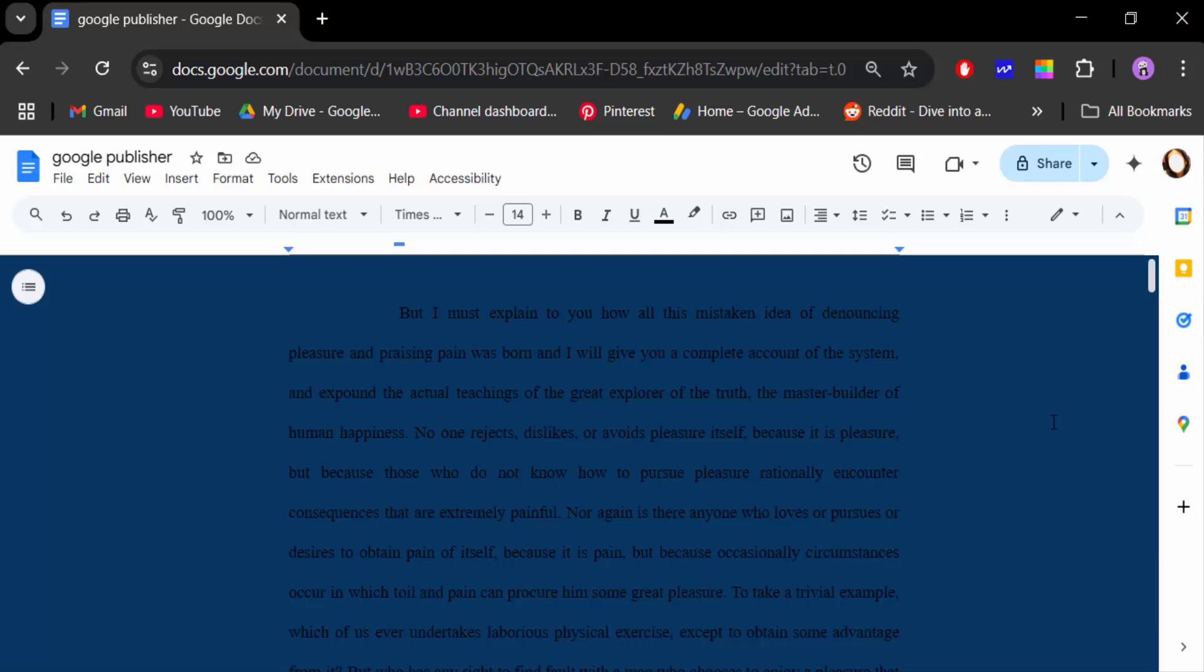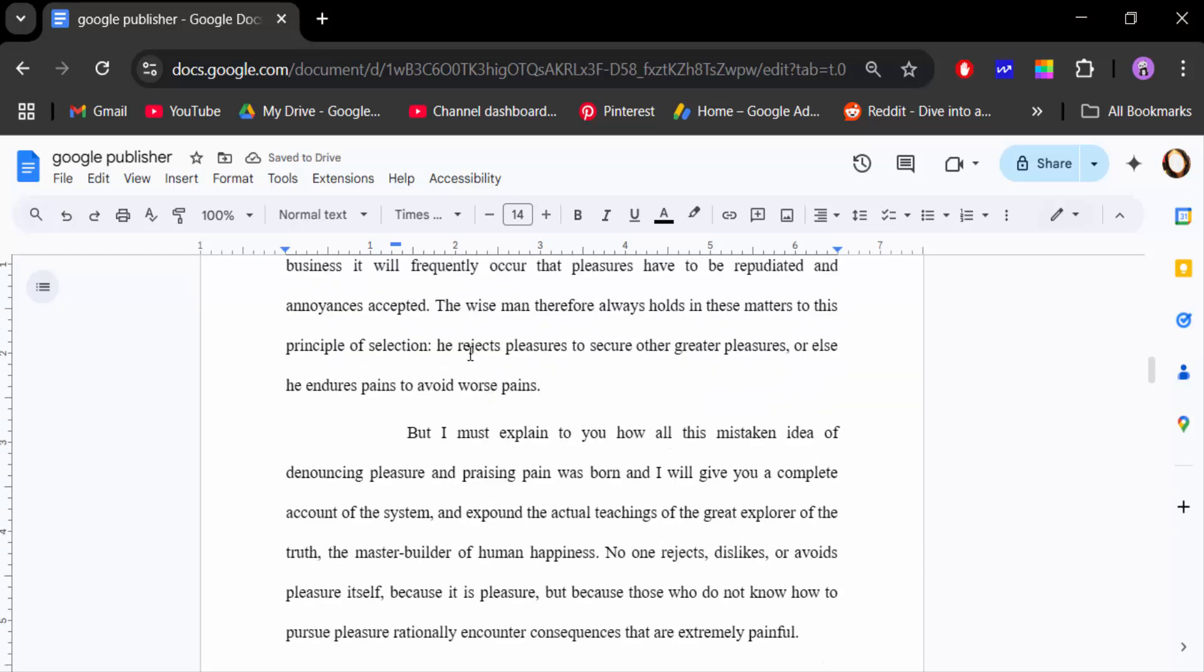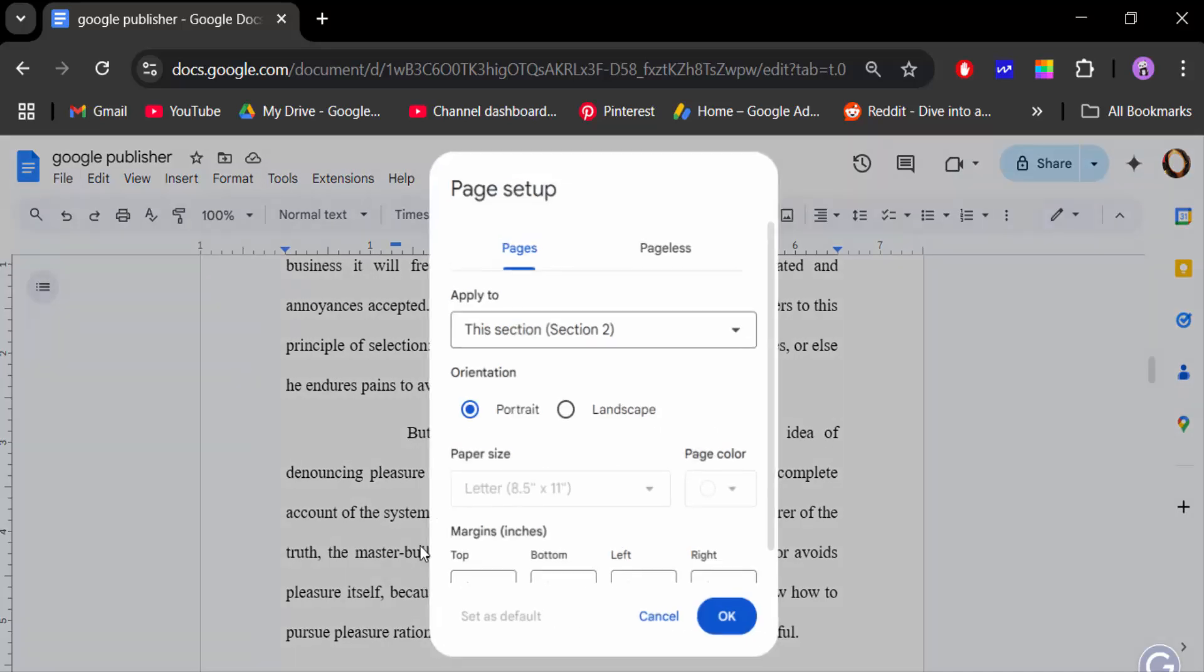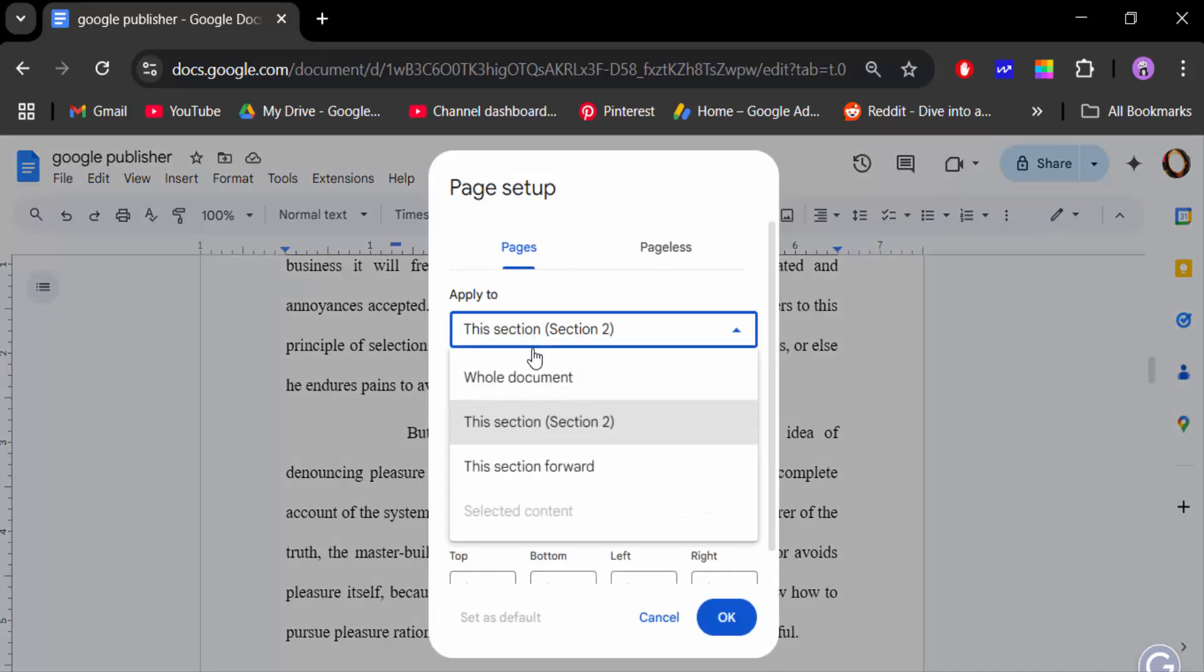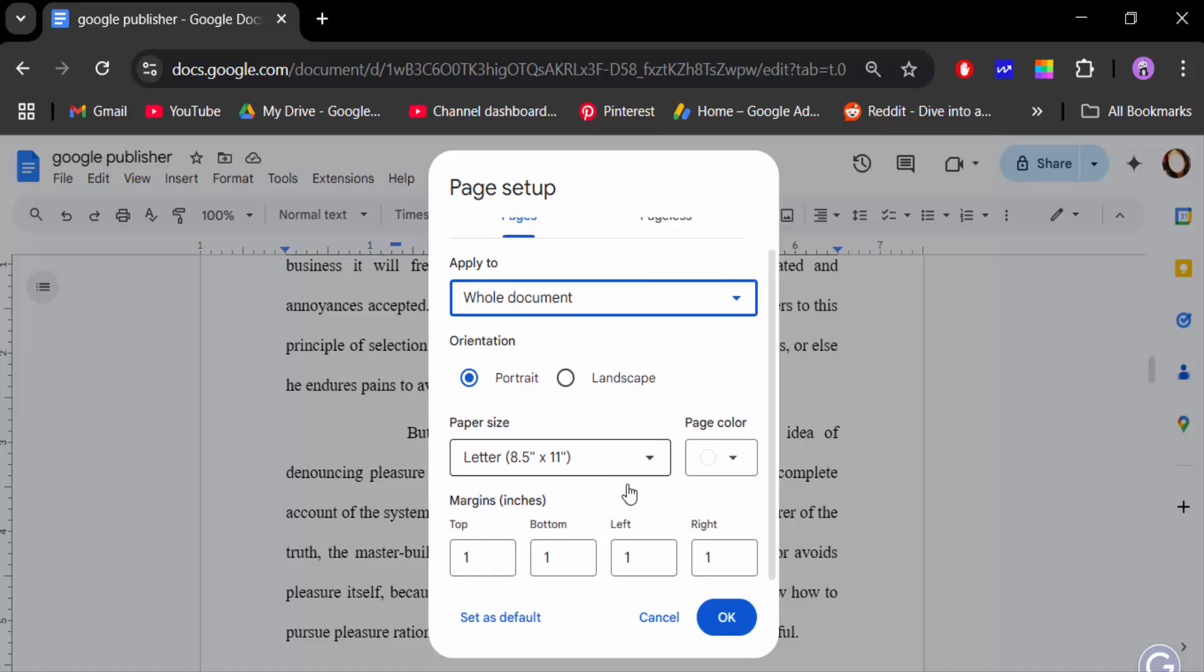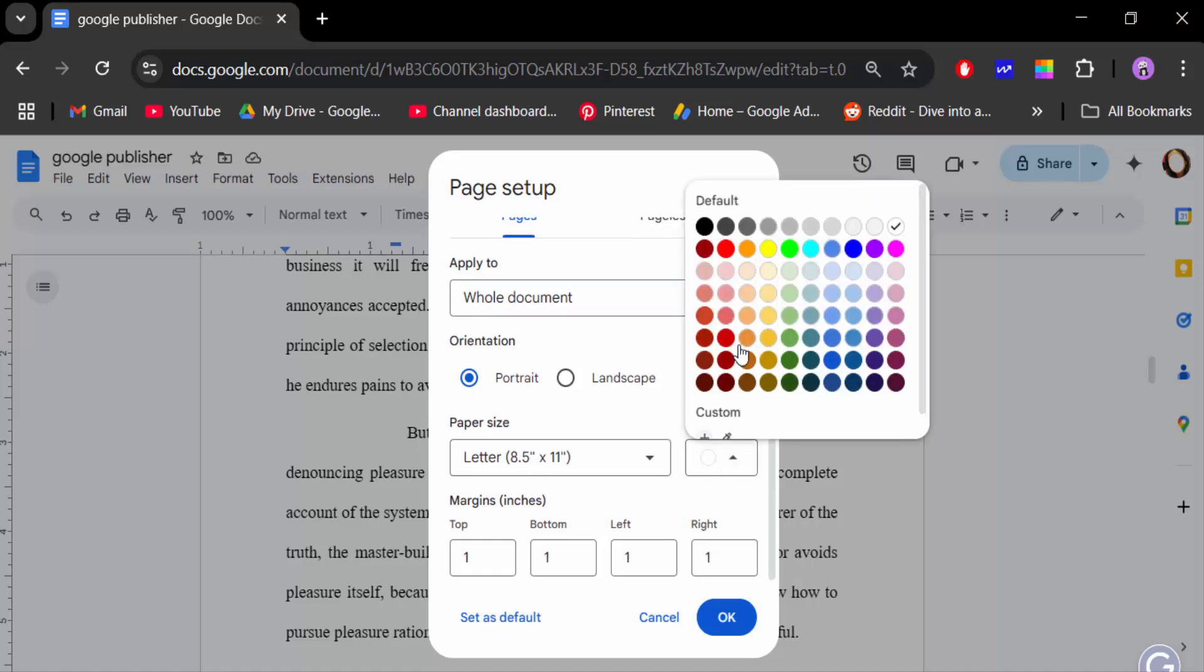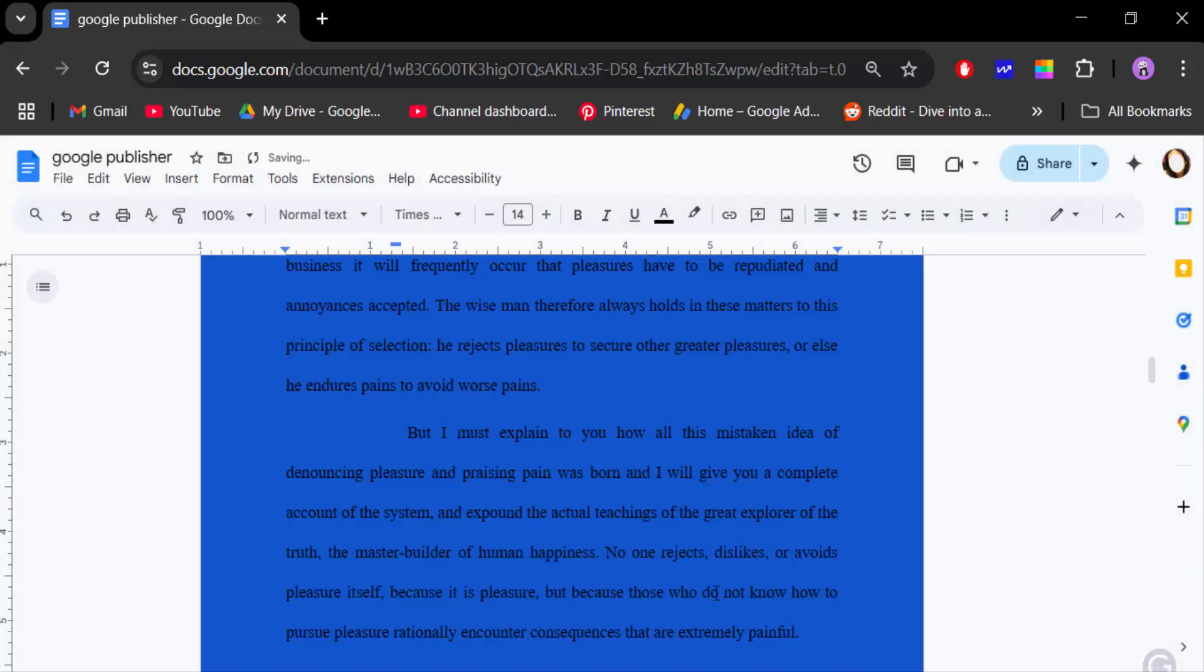so go here again to the File menu, go to Page Setup, then go to Pages and Apply To - Whole Document. Now change the page color to blue and press OK.